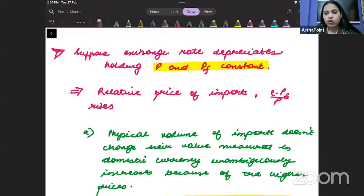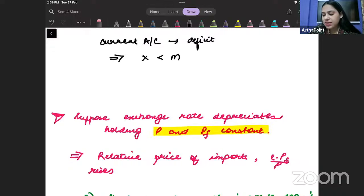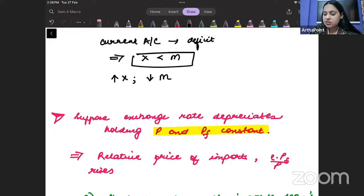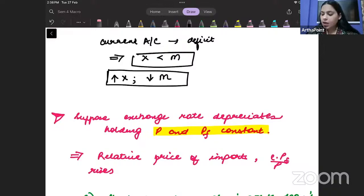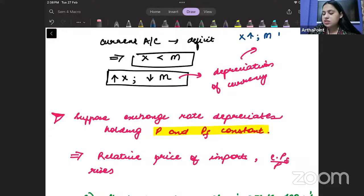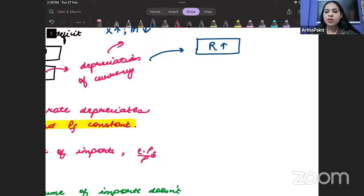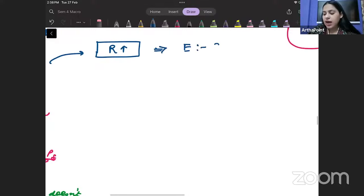Let's think of a scenario where the current account of any country is in deficit. This implies that exports are less than imports. Over time, my aim is to increase exports and decrease imports. One way of tackling this problem is to depreciate your currency. Depreciation of currency means the exchange rate increases — for example, going from rupees 60 per dollar to rupees 70 per dollar.